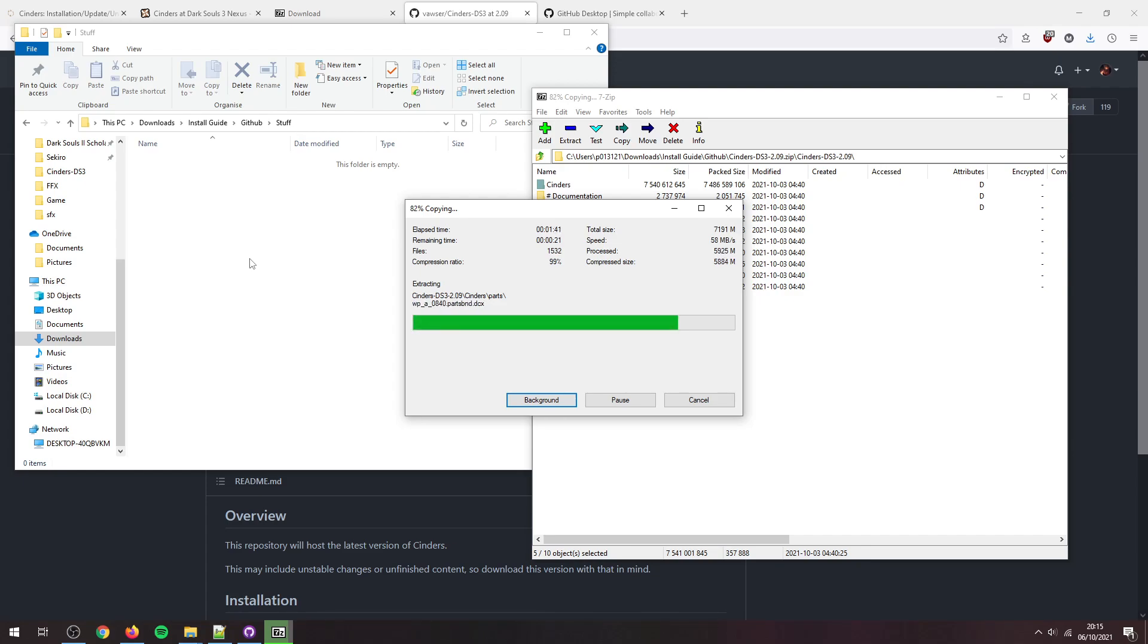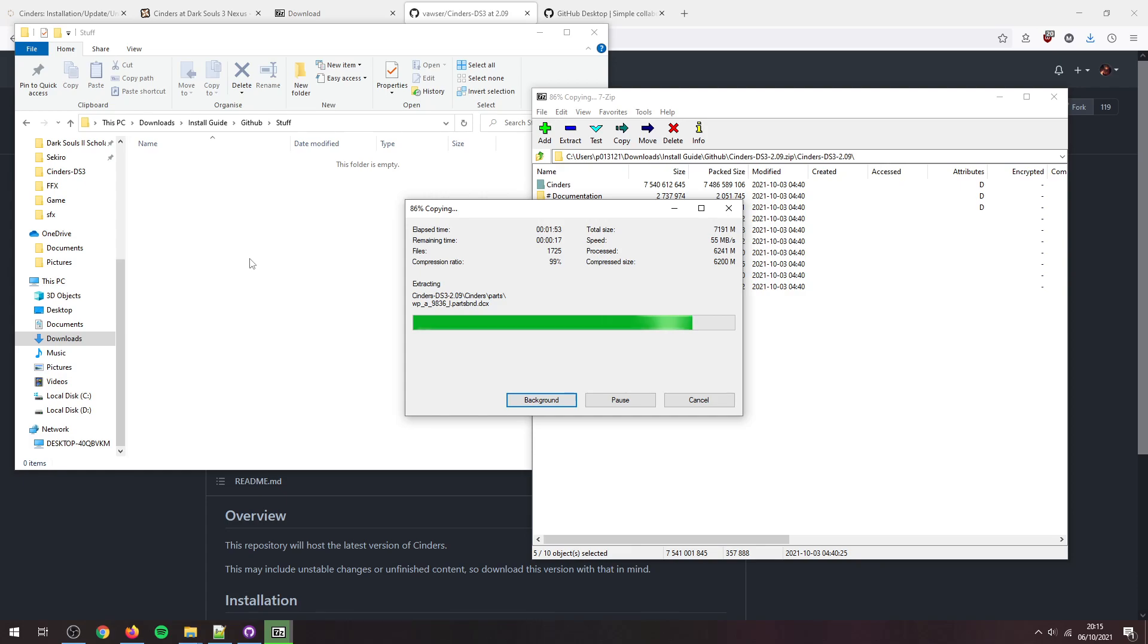We're on to weapons, finally getting slowly through all the parts. Definitely the most heavy part of the mod, the amount of parts there are in it.